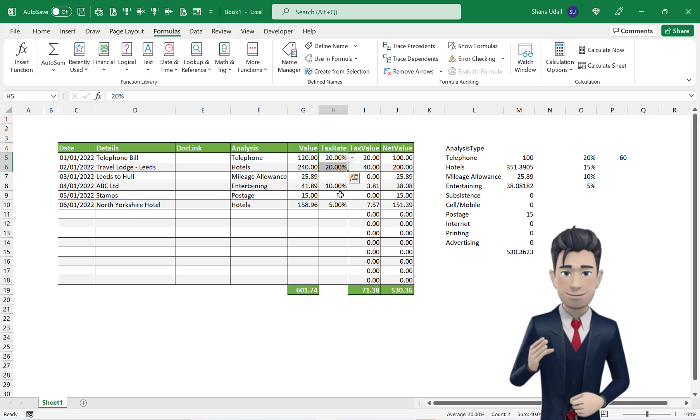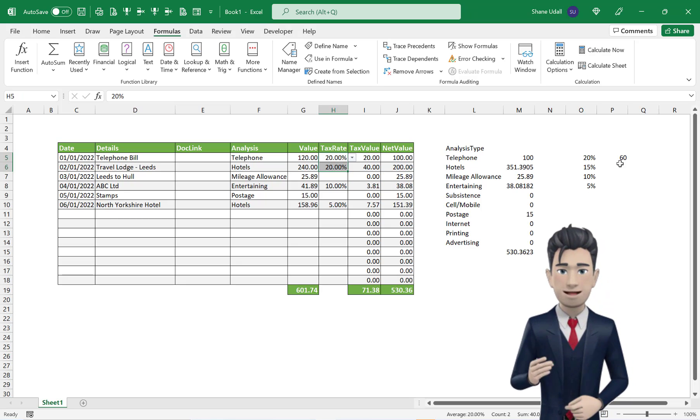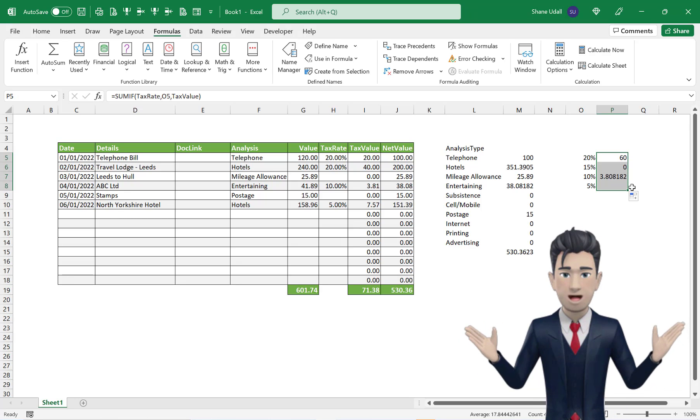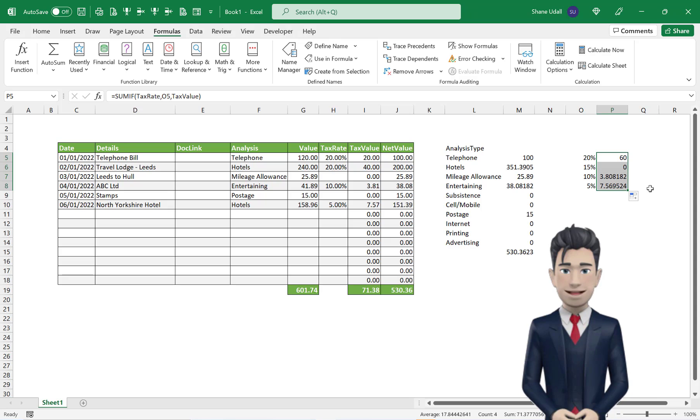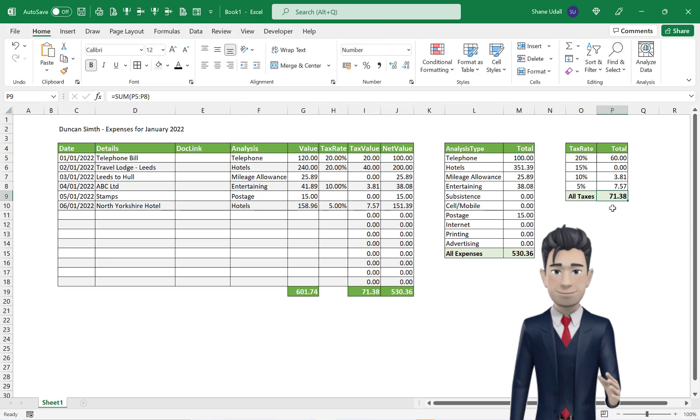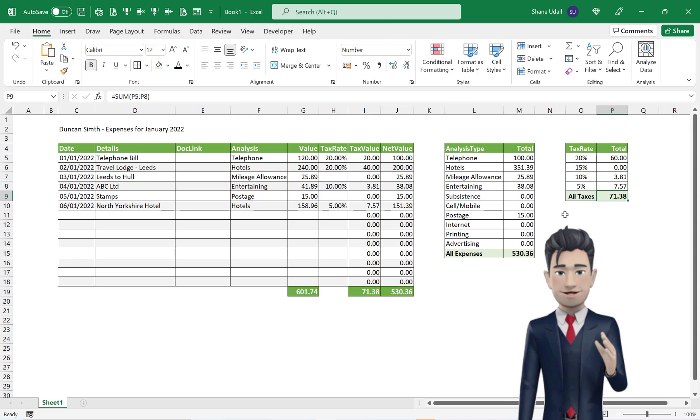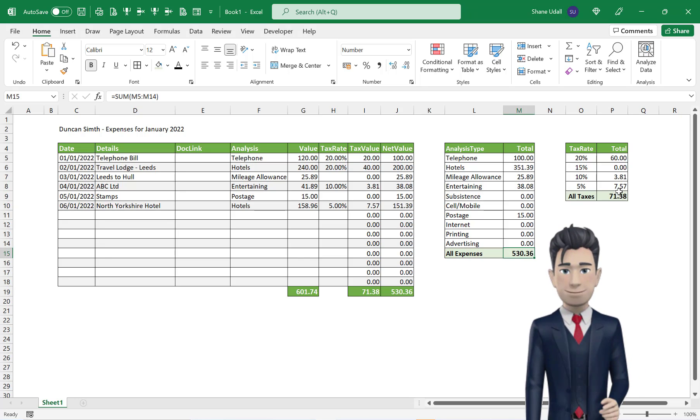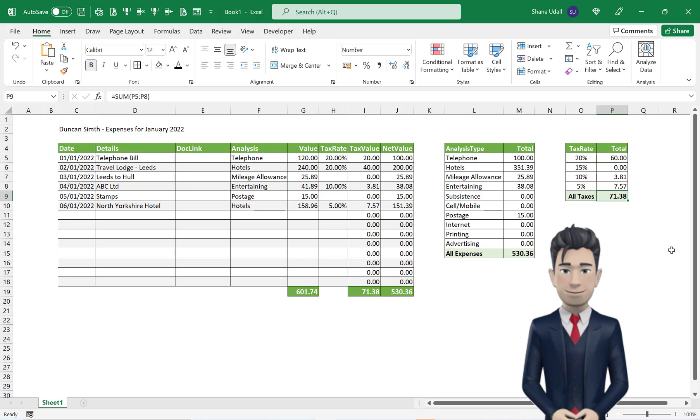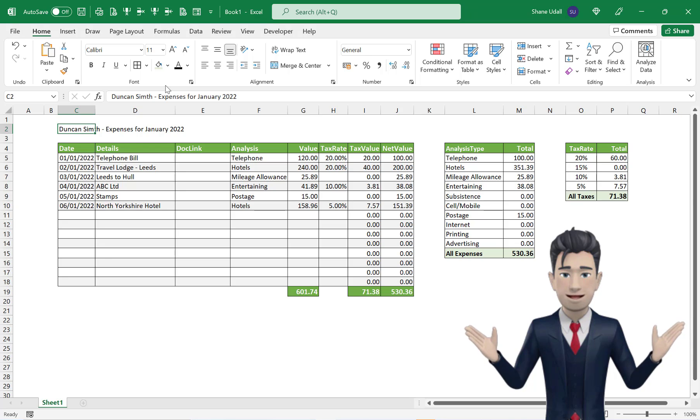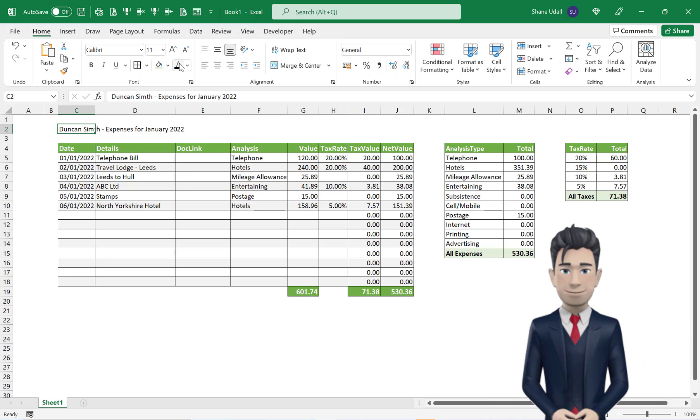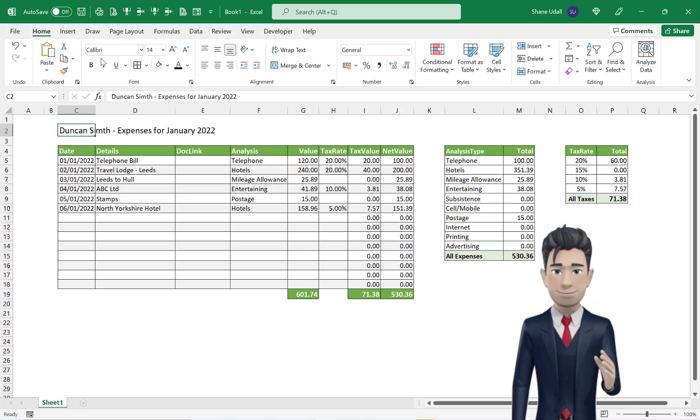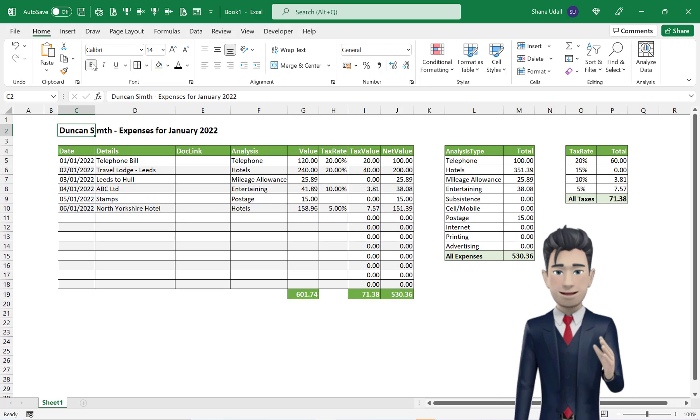Now with P5 still active, copy and drag down the contents in P5 through to P8 such that all the tax rates are calculated. You can now add totals in cells M15 and P9, and now add the narratives and the formatting as shown on screen. Please pause the video whilst you complete this process.